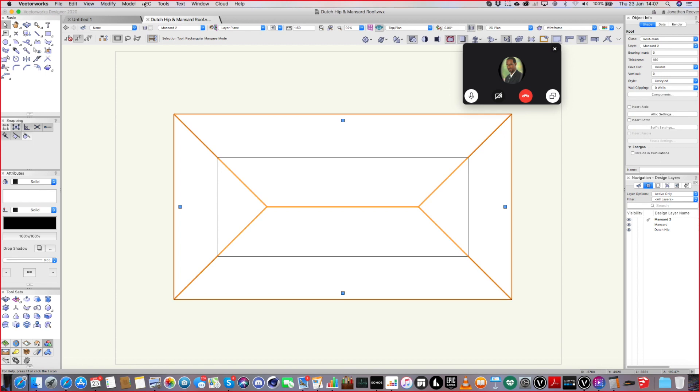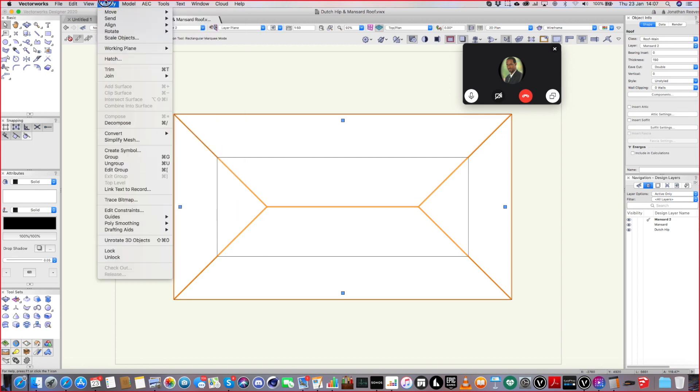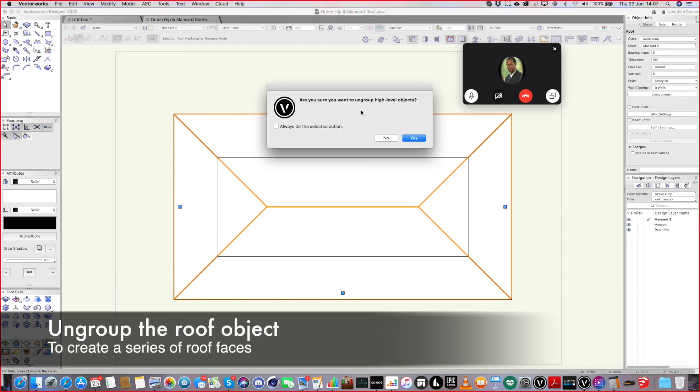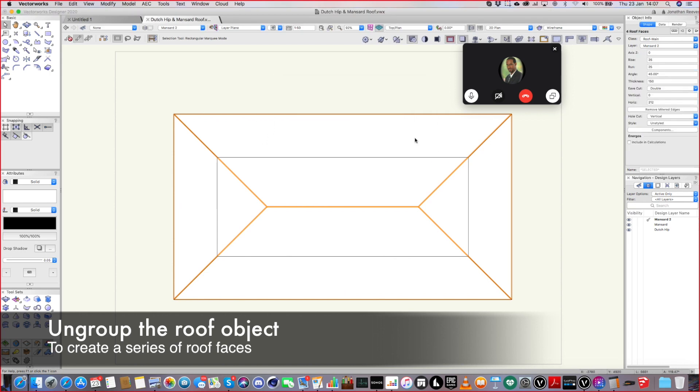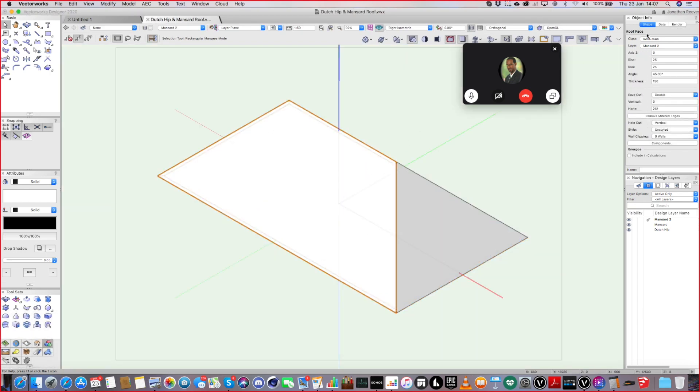Okay so what we can do, see this roof here, the first thing you need to do is ungroup it. And when you ungroup it you can change it into high level objects. It drops to high level objects and it becomes a series of roof faces. So it still looks like a roof but now it says roof face. Can you see?